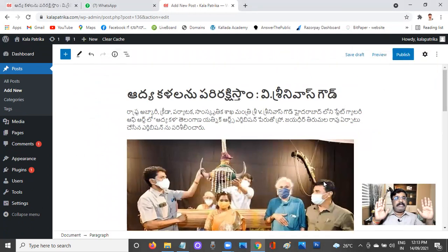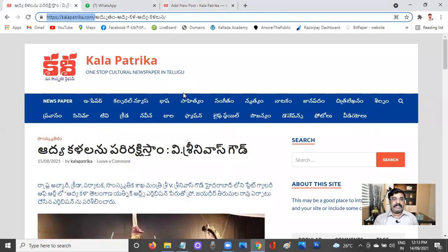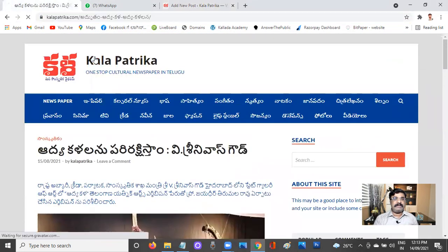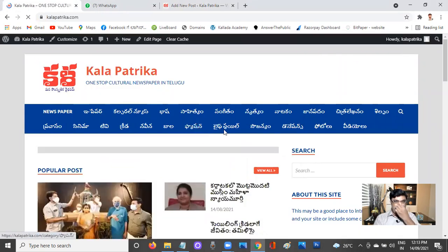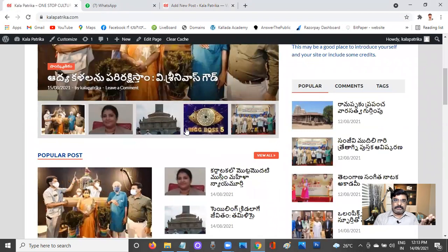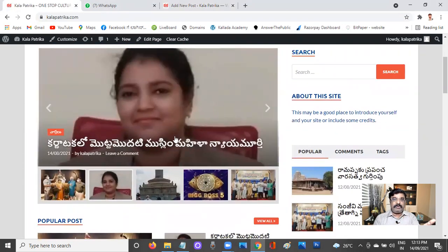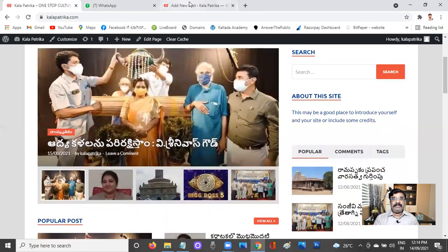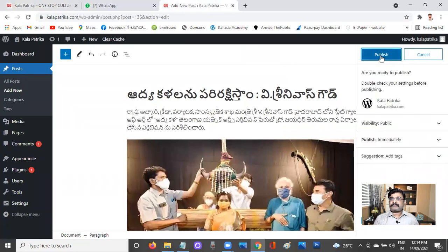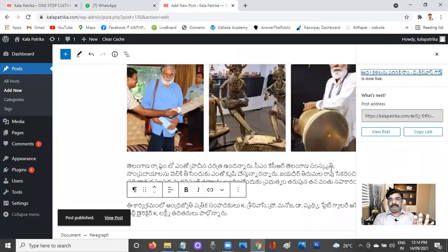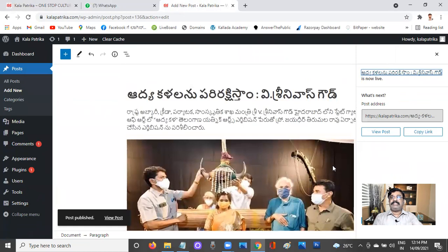Once everything is done, the entire blog article or news article has been posted from the admin panel. It's supposed to appear on the front page. This is already configured. Now I'll go ahead and publish it. It is published — that's all you need to do.